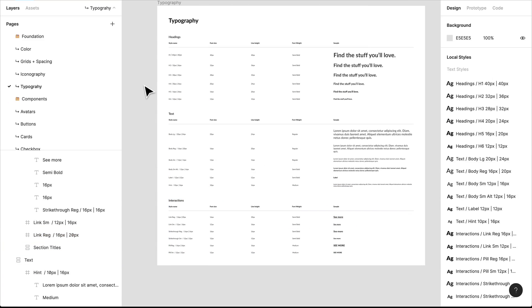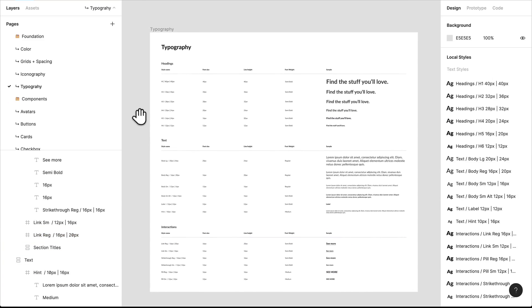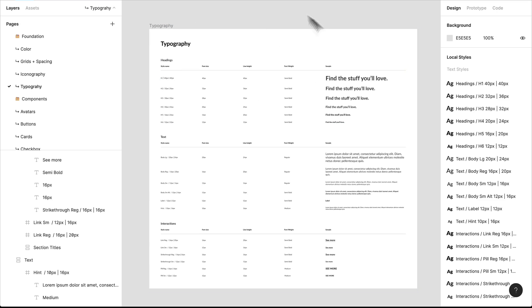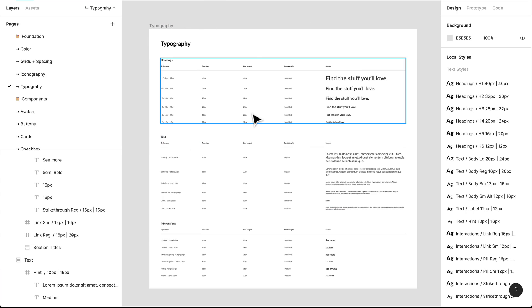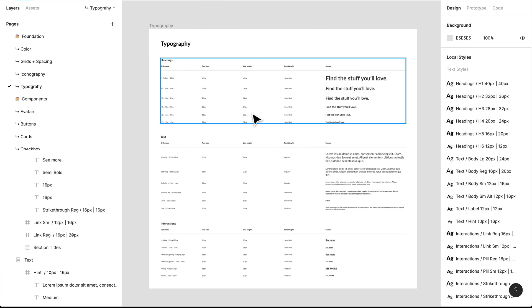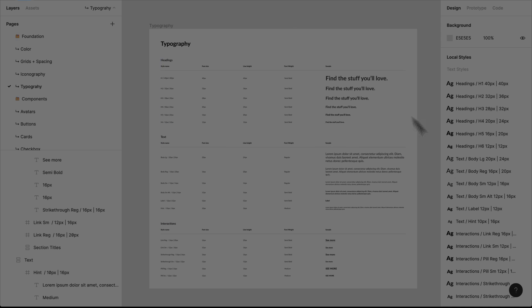That is how I've set up my typography system within this larger design system. I'll show you in our next videos how we go in and use these different types of elements.